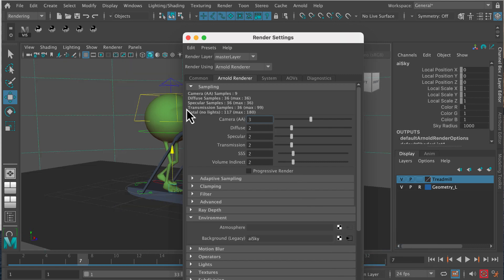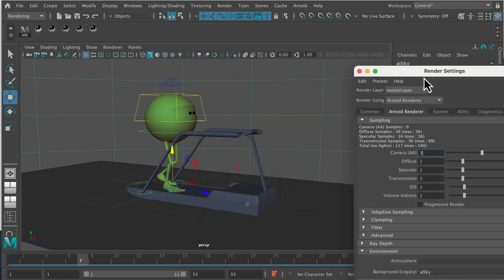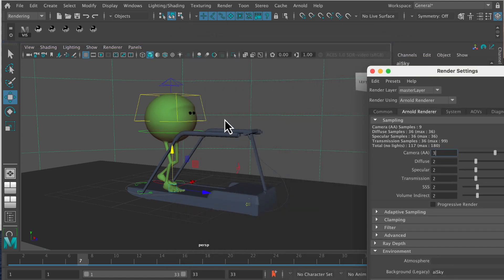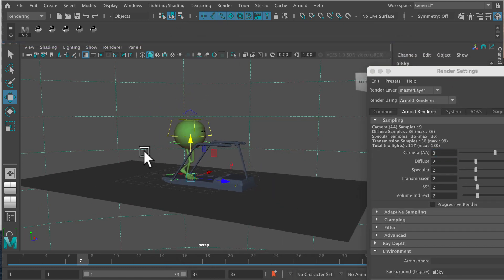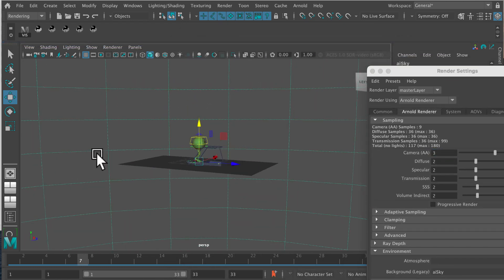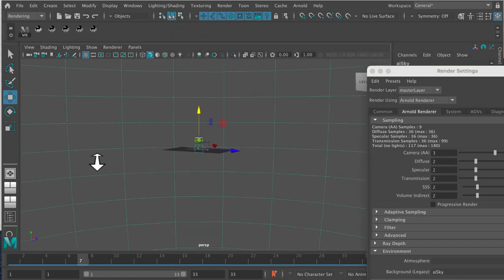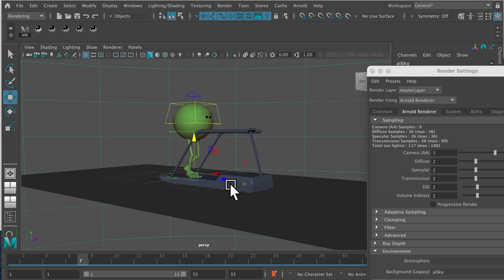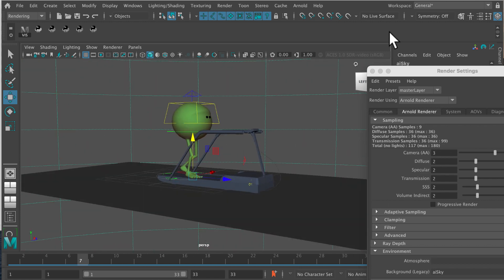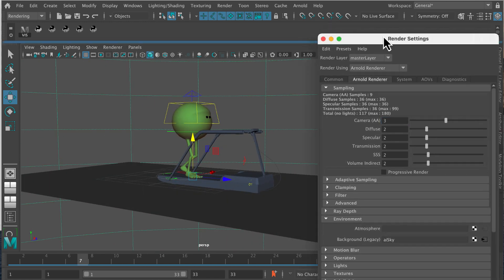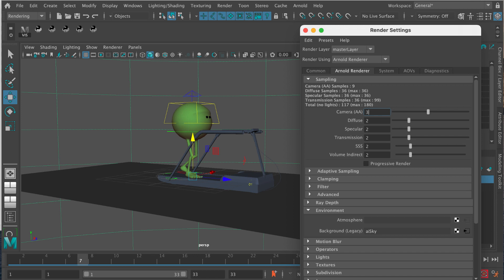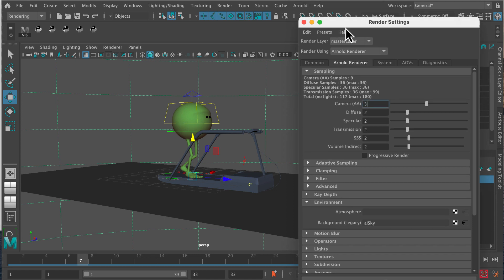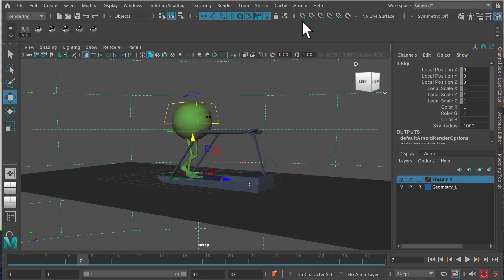A sky shader will now create a dome outside of our shot. If I zoom out here, you can see we've got this big dome outside Monty and the scene that we've just created. Let's go ahead and close out the render settings.